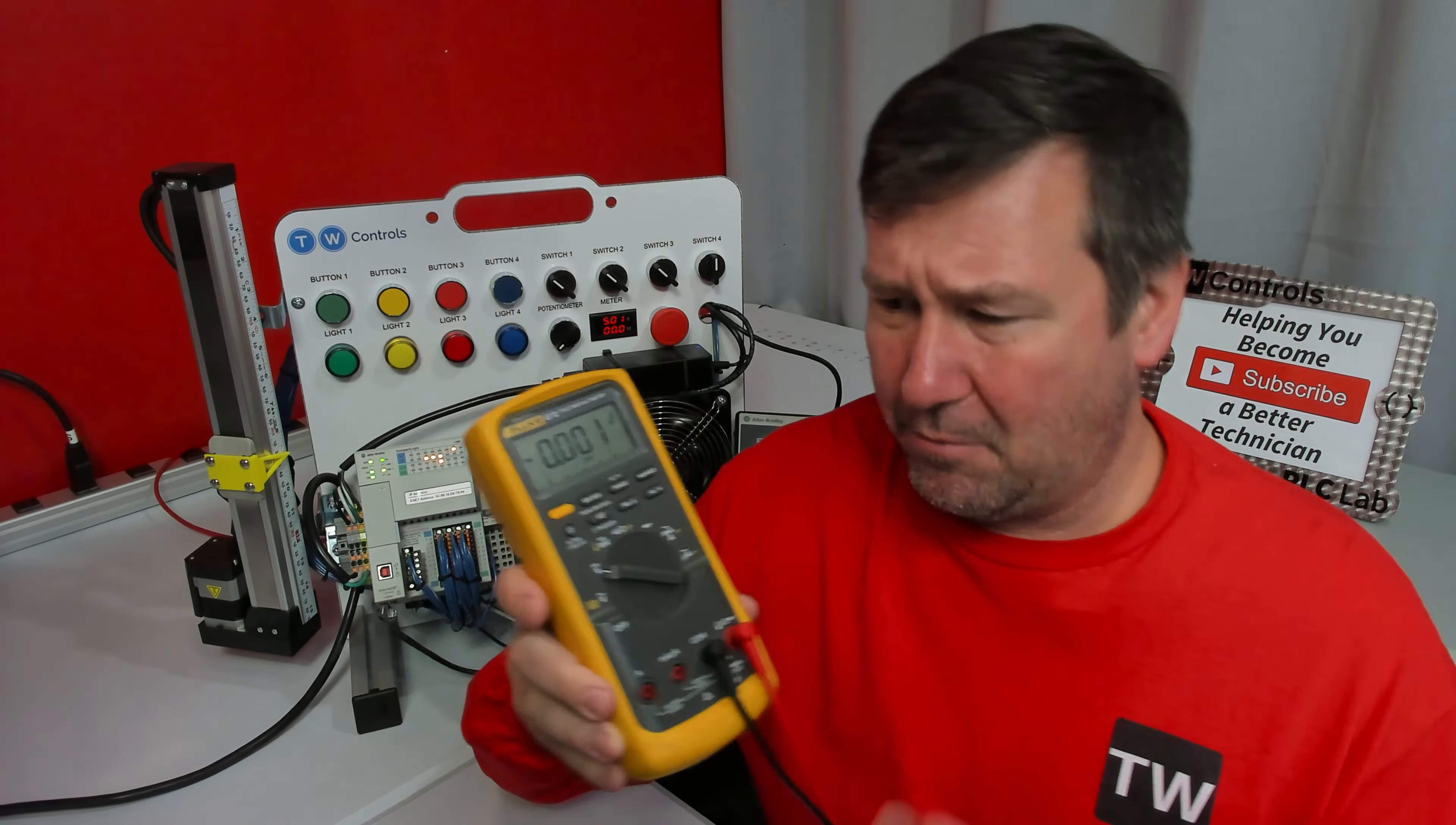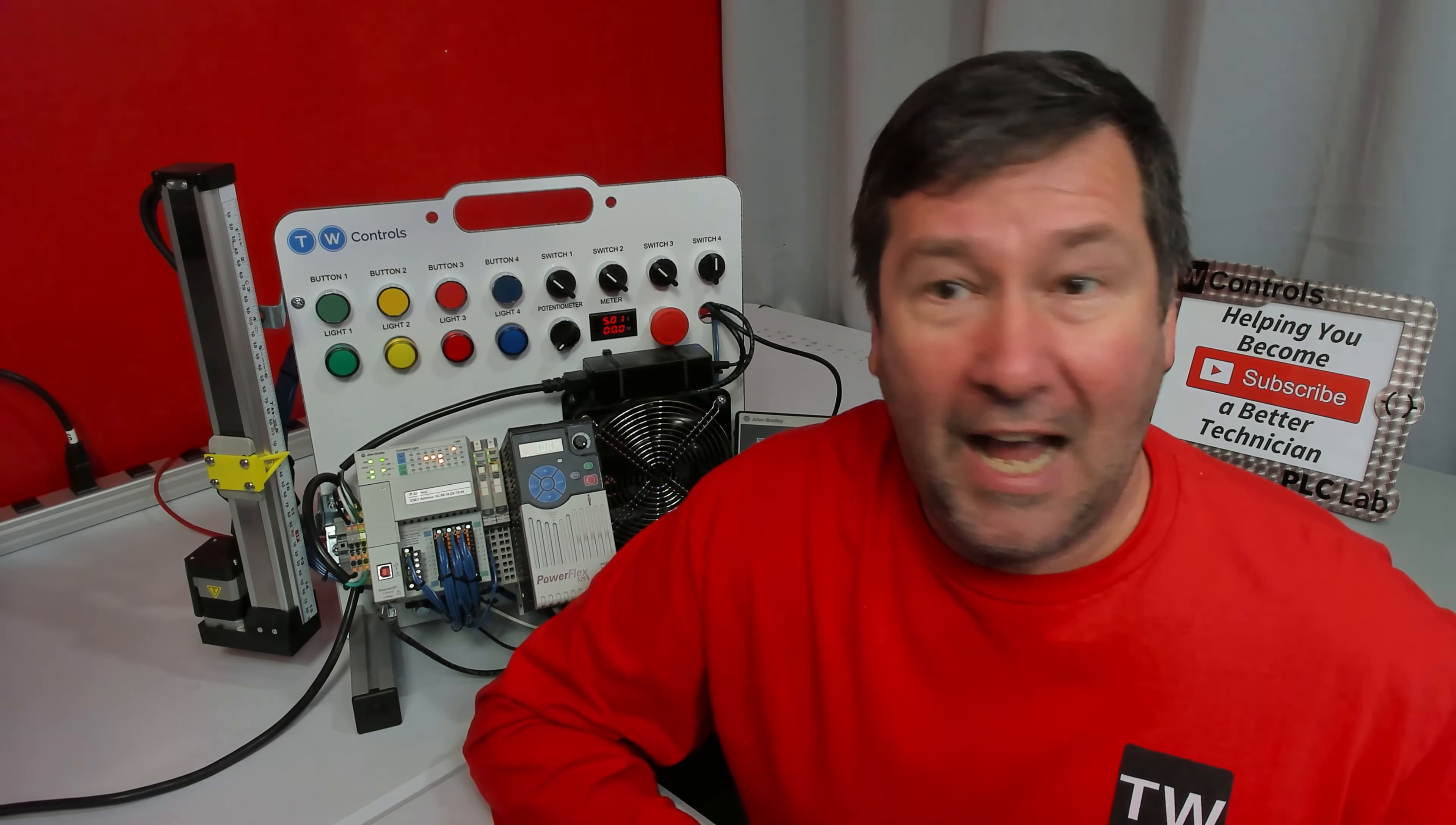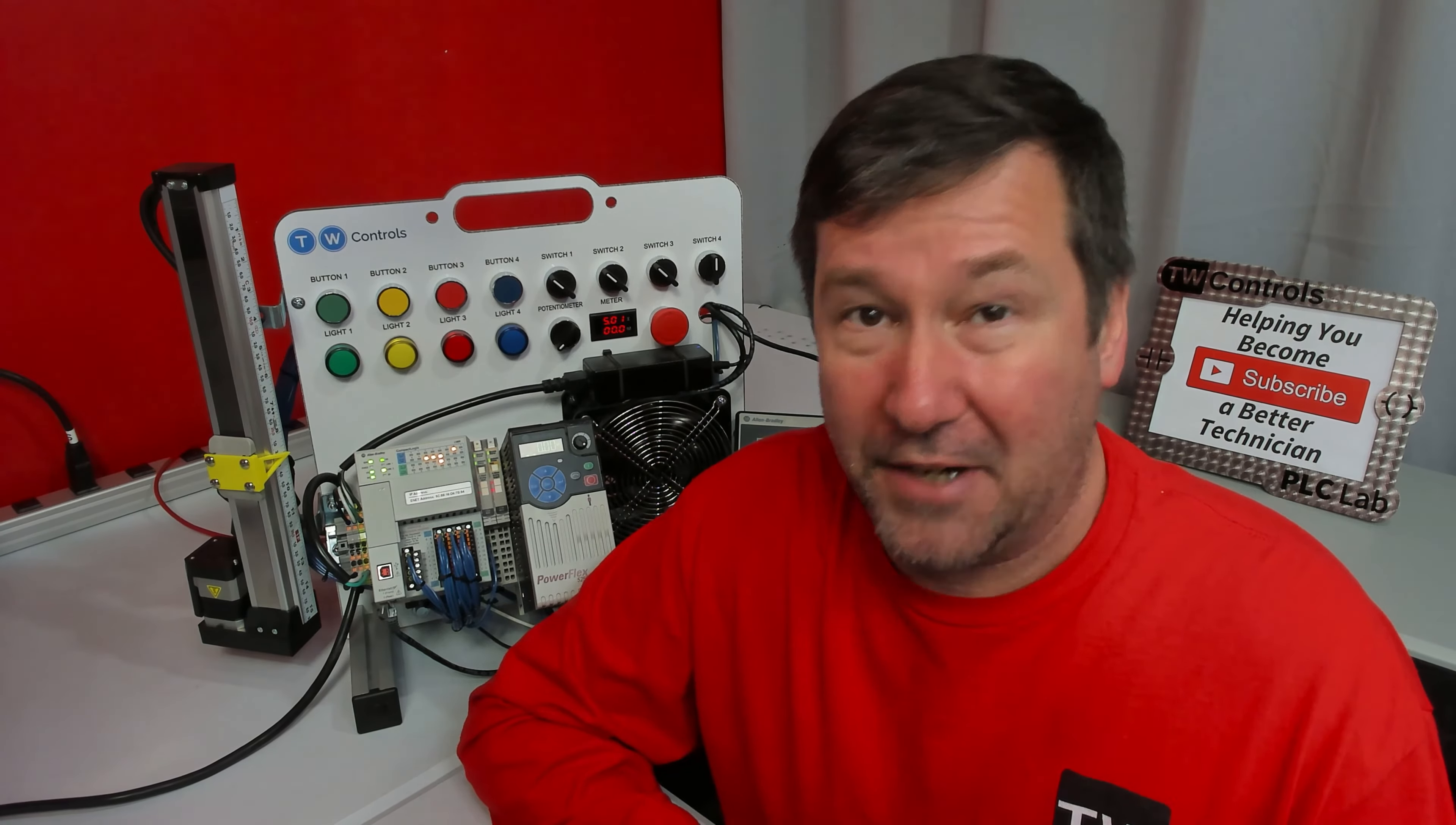And then I'm like, okay, well, how do you figure out voltage ratings? What's important on a meter? And they always are like, oh, you got to know the category rating on the meter.